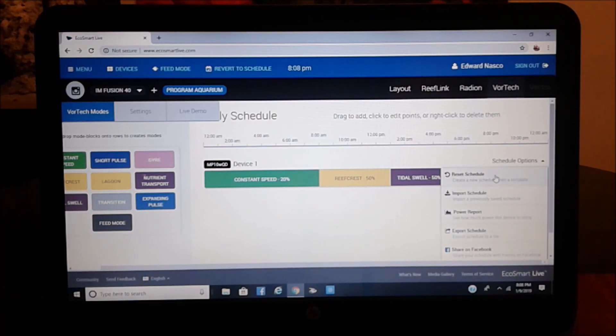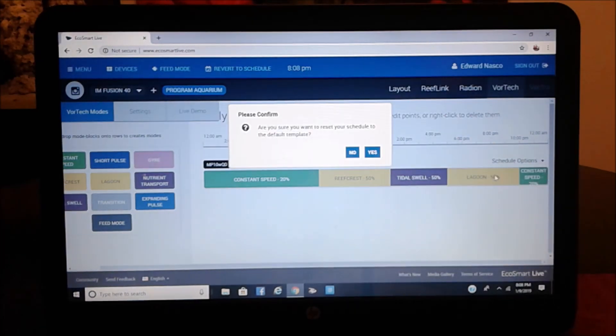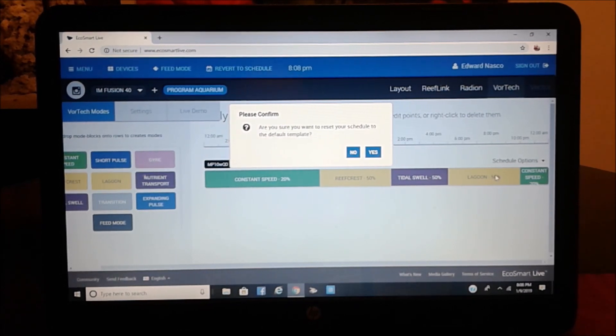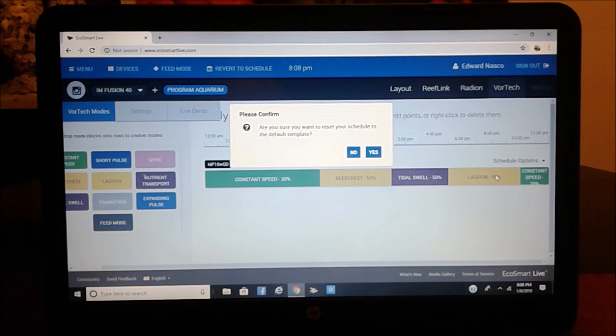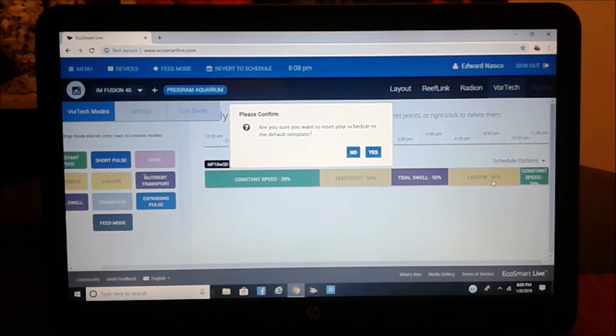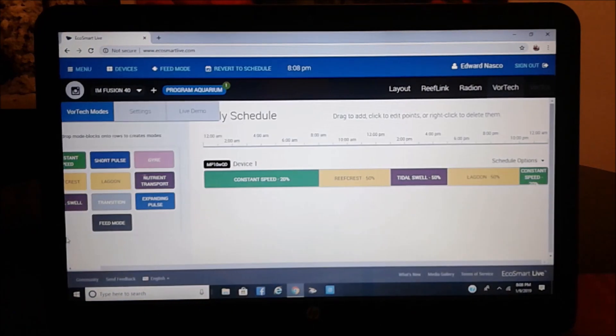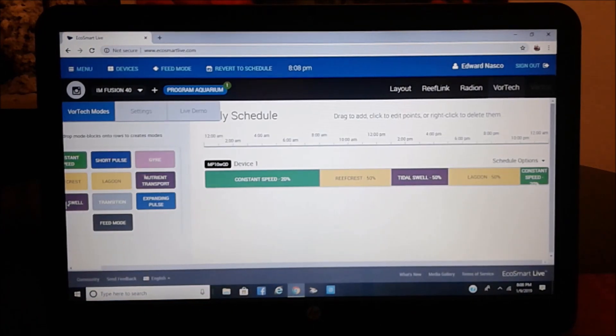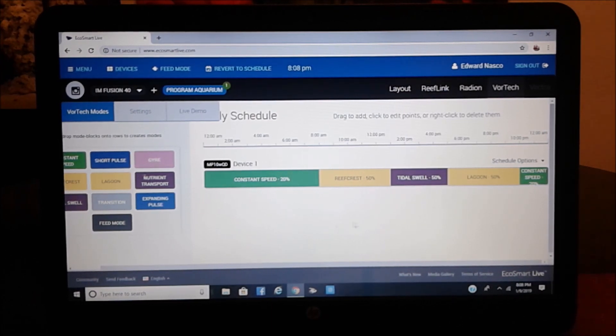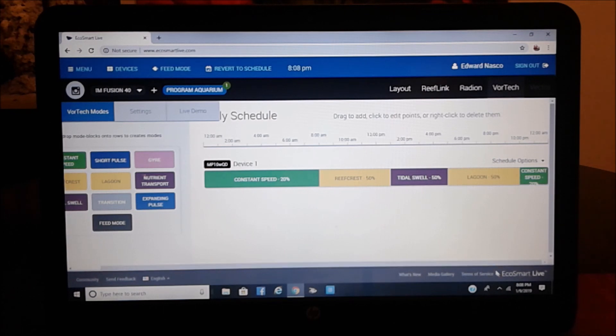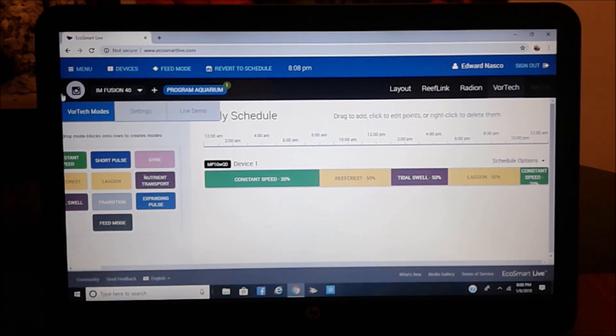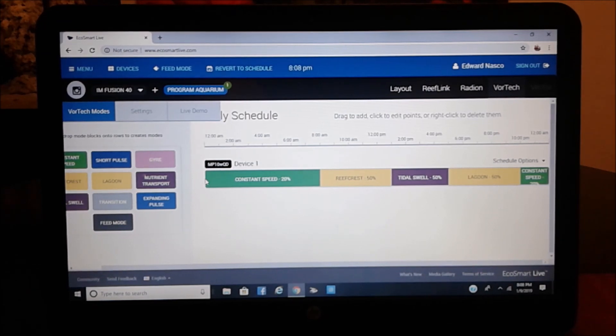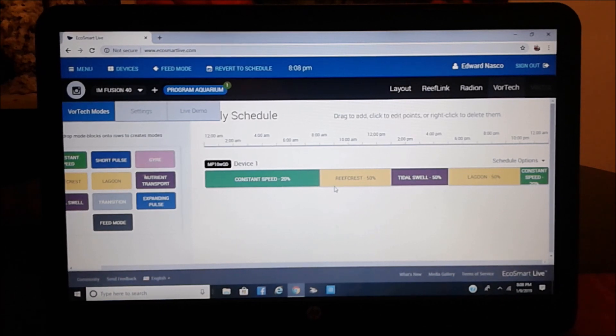Now, if you hit the first one, this is the one that I was checking out. What it's telling you is if you want to go to the schedule, that's the default setting. I went ahead and said yes. So this thing you're looking at would be the actual default setting as it looks and stands. You have, like, from 12 midnight, 12 a.m., you have constant speed 20%, and then it goes to reefcrest, and it goes on and on.